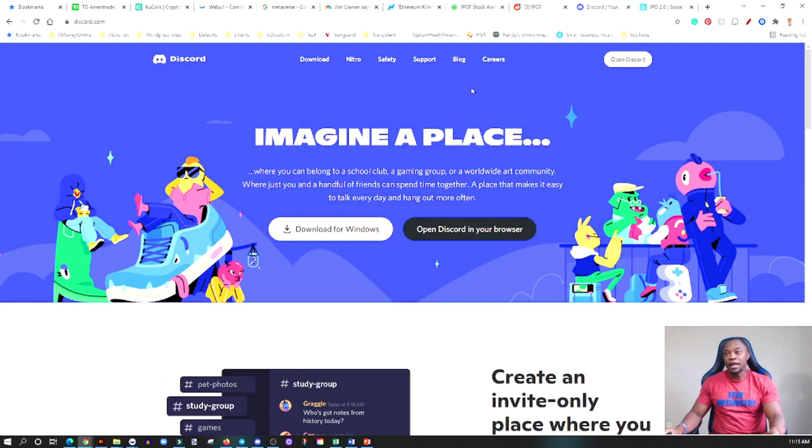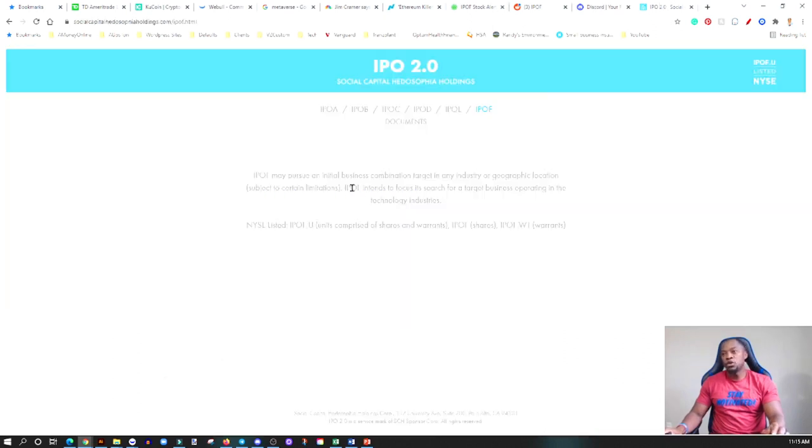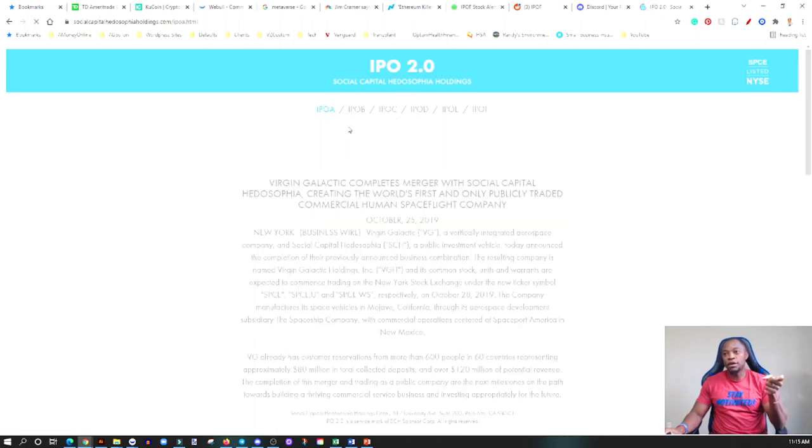So the SPAC again that we're talking about today is IPOF. So this is a SPAC from one of those billionaire Chamath Palihapitiya who has done some really good things. We've seen him take OpenDoor, Virgin Galactic, Clover Health public through his SPACs. So I mean we can actually just jump here, I'm going to show you guys exactly what I am talking about.